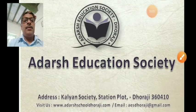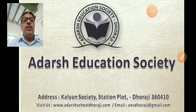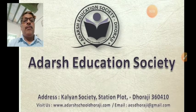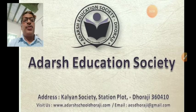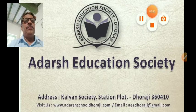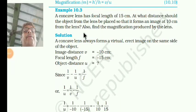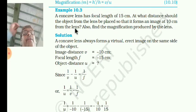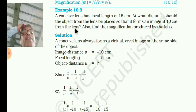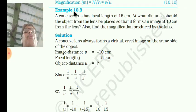Namaskar, I am from Adhars. Welcome to Adhars Education Society. Chapter 10, Subject Science — Light Reflection and Refraction. Dear students,